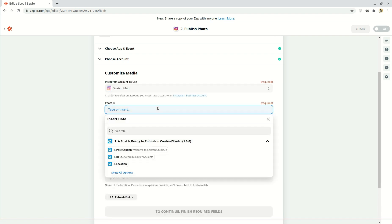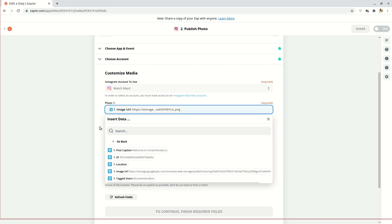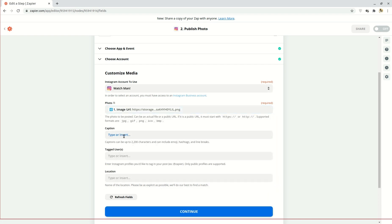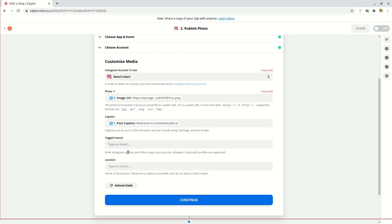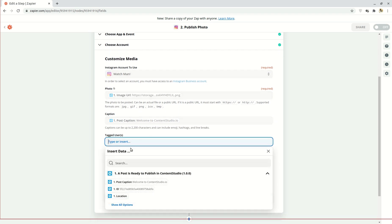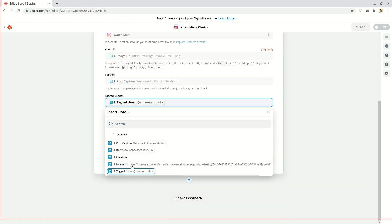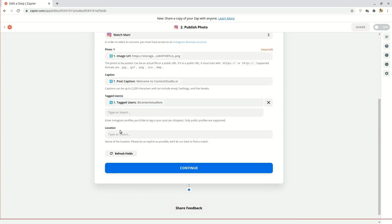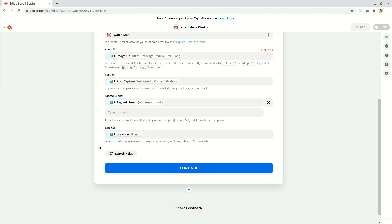Then you're going to fill in the blanks as seen in the video. Under photo, click on image URL. Under caption, click post caption. Under tagged users, you're going to select the tagged users option. Then in location you can select location and click continue.